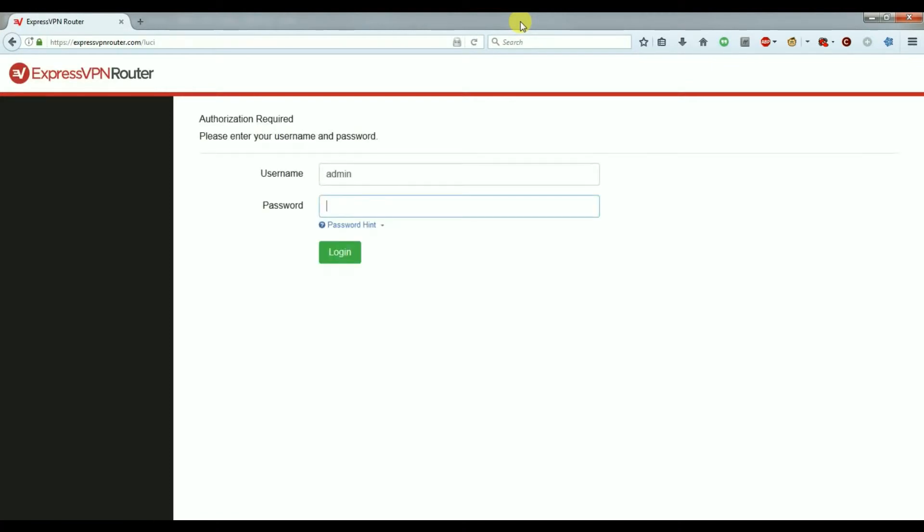The password is underneath your modem where you'll find the serial number, the MAC address, and then two sets of four digit numbers. We're not including the dash in the middle that separates them.